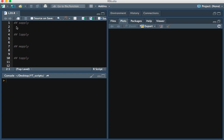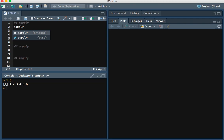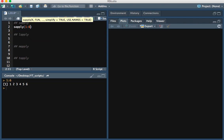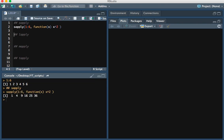So let's say that vector is 1 through 6. The way in which we'd use sApply is we type sApply, put the vector 1 through 6, and then the function we'd like to apply to each element. I'm going to create a function that squares each element. If we run that, we see that each element of the vector was in fact squared.